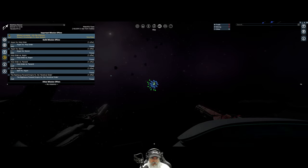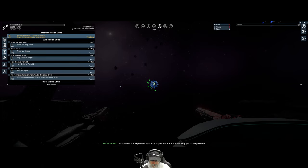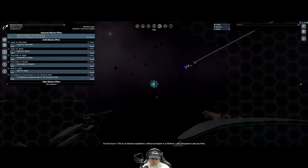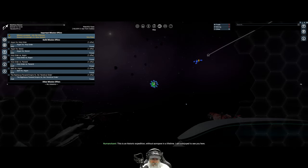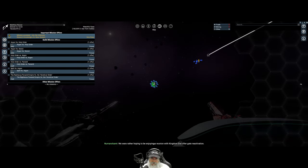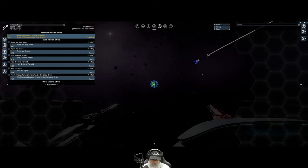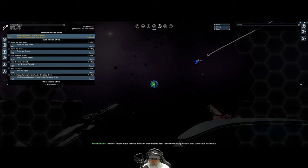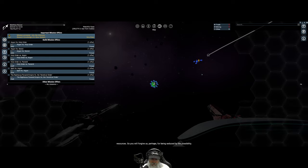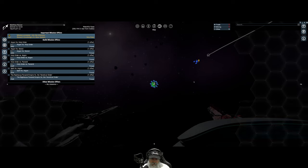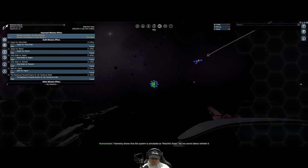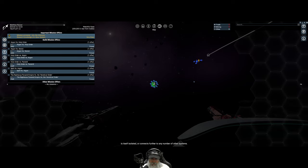This is a historic expedition without comparing a lifetime. I am overjoyed to see you here. We were rather hoping to be enjoying a reunion with King Demand after gate reactivation. The most recent Boron missive indicates that this has been the overwhelming focus of their civilization's scientific resources, so you will forgive us perhaps for being seduced by the possibility. Telemetry shows that this system is annotated as Watchful Gaze, yet we cannot detect whether it is itself isolated or connects further to any number of other systems.